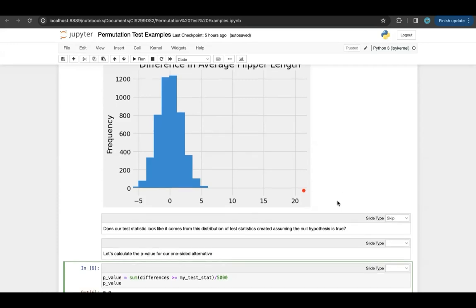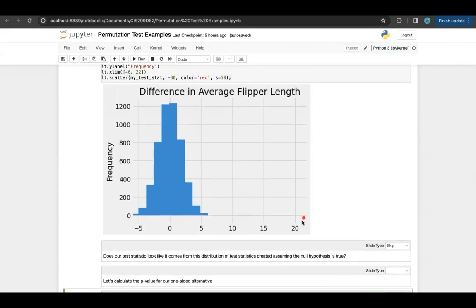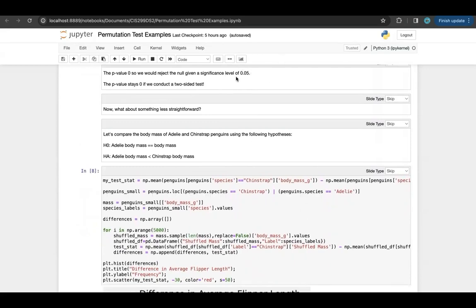Even if we had done the two-sided alternative, we can approximate that with a simulation by doing two times the p-value. Two times zero is still zero, so we reject the null hypothesis. We're seeing something significantly different than what we would have seen if the null hypothesis were true. Notice I didn't even have to talk about a significance level yet — that's because zero is going to be smaller than any significance level you choose. Usually people choose something like 0.05 or 0.01, and zero is smaller, so we can reject the null.